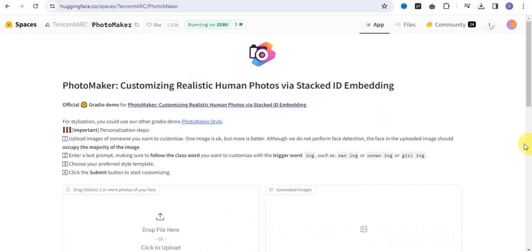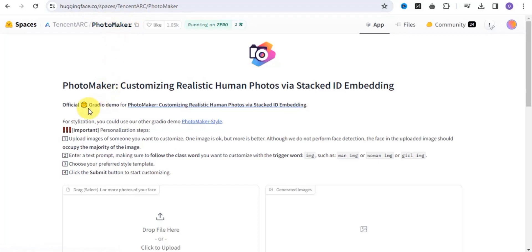What you want to do is simply go onto this website called organface.co and make use of the PhotoMaker tool. Once you're here, you can easily customize realistic human photos via stacked ID embedding.